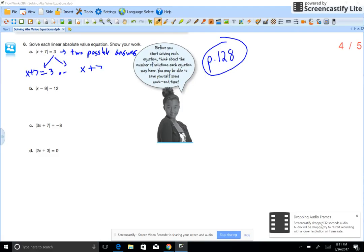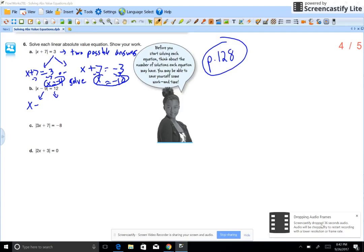To solve, think of there are two possible answers. The absolute value gives us two possibilities, so we set up equations in two different formats. Lose the absolute value signs and set it equal to one positive and one negative answer. So x plus 7 equals 3, or x plus 7 equals negative 3. Solve for x: you get x equals negative 4, or x equals negative 10.